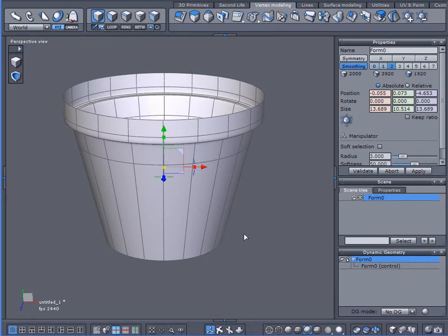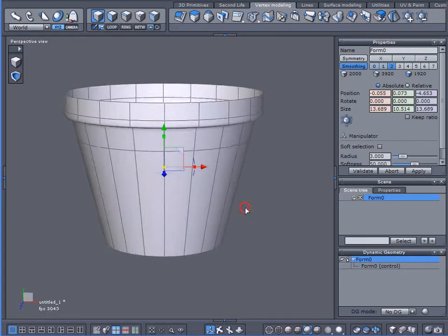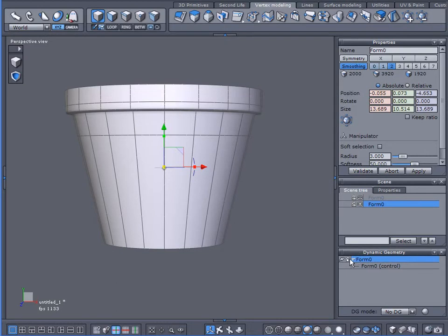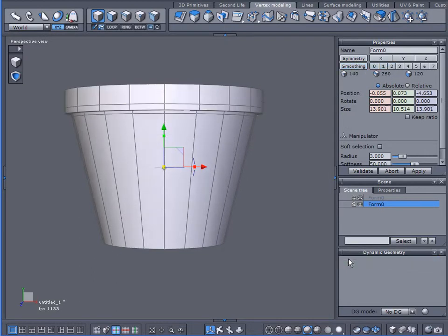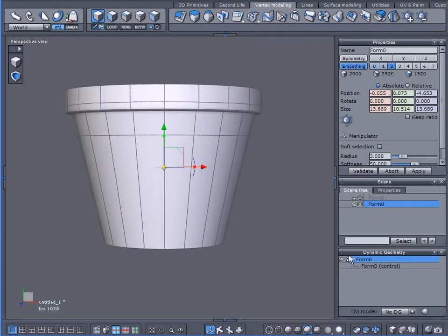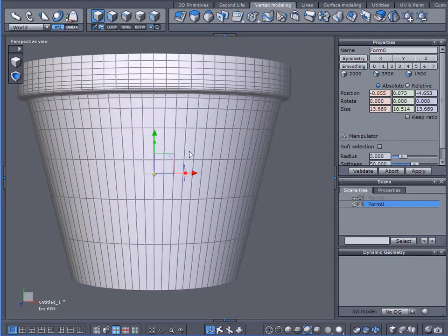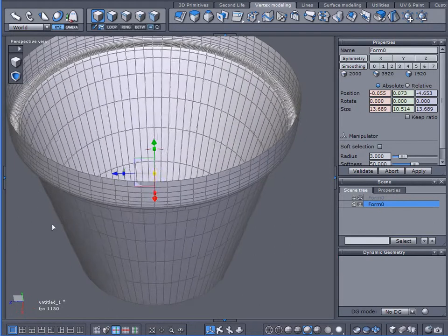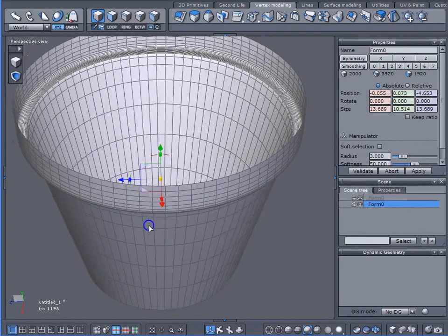What I need to do now is I'm going to Control+D to create a duplicate of that. On this one I'm going to go ahead and collapse — excuse me — collapse my dynamic geometry. Now what I want to do is I want to start cutting and slicing this up.